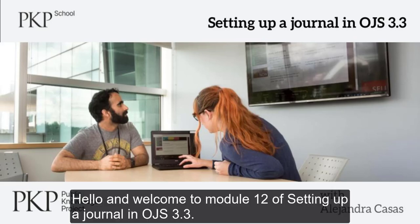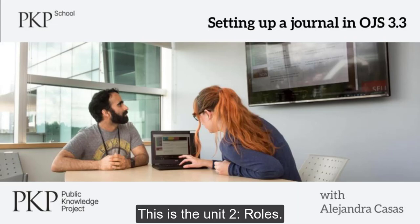Hello and welcome to module 12 of setting up a journal in OJS 3.3. This is unit 2, Roles.